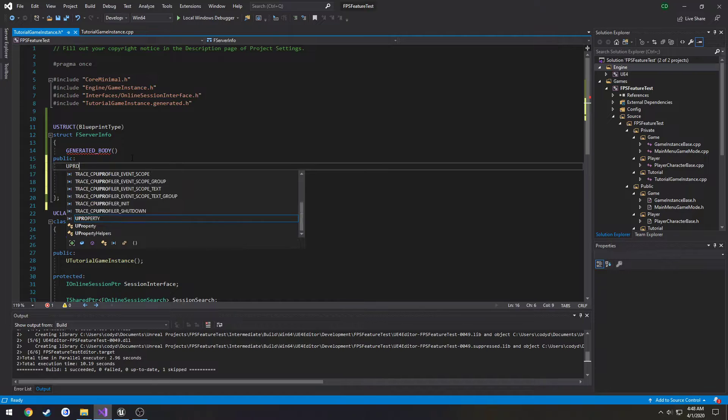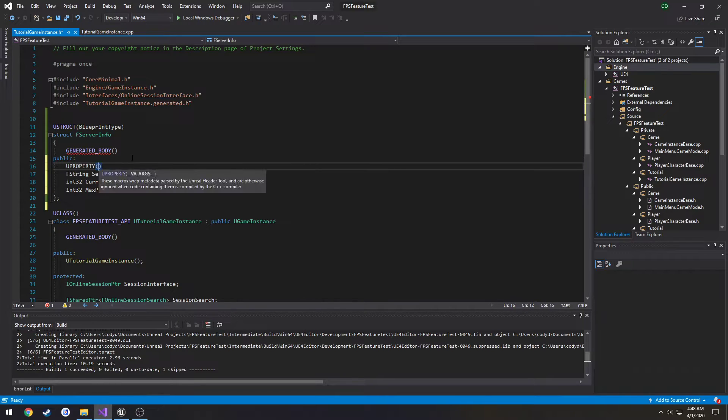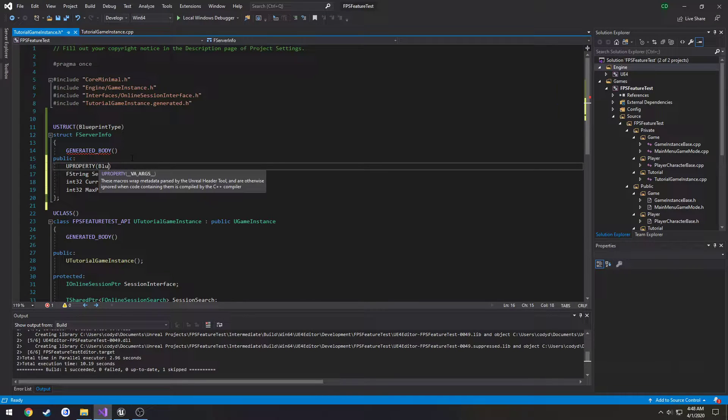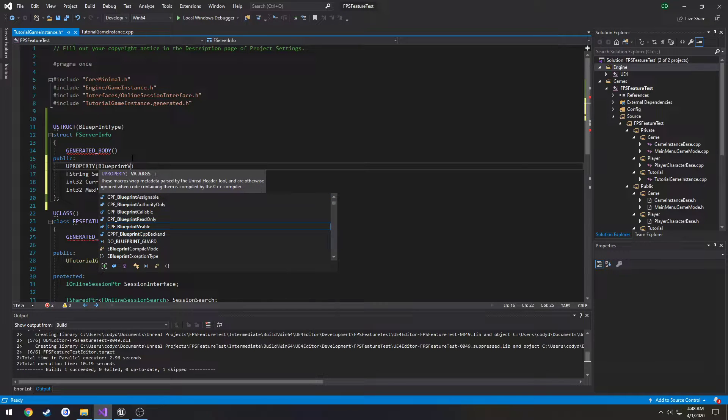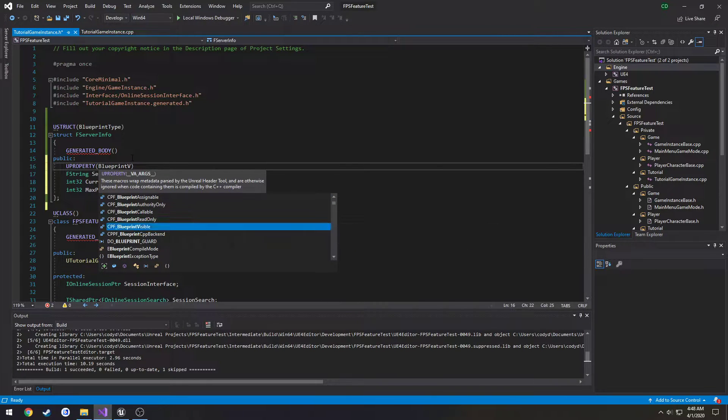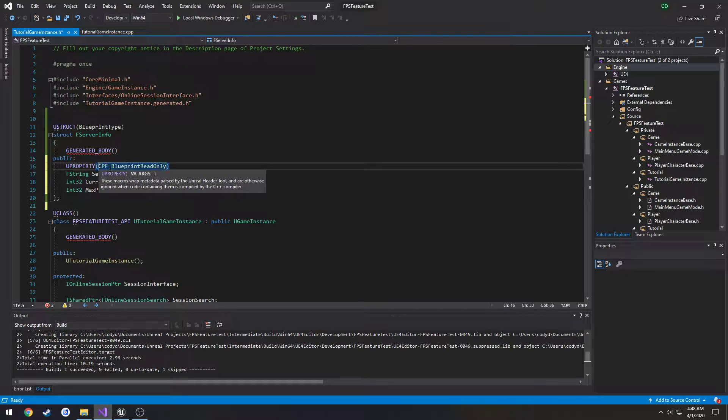So we're going to make these U property, Blueprint read only.